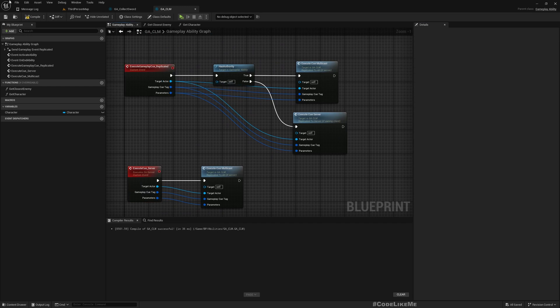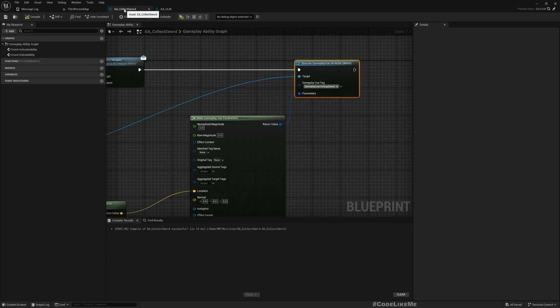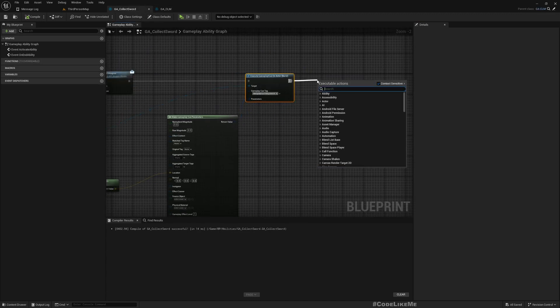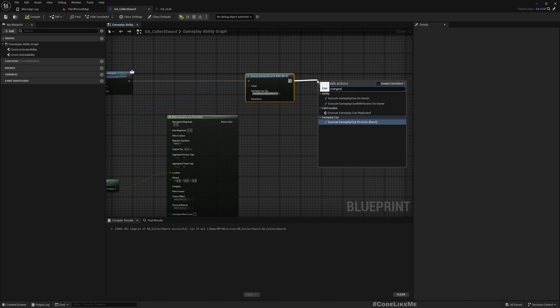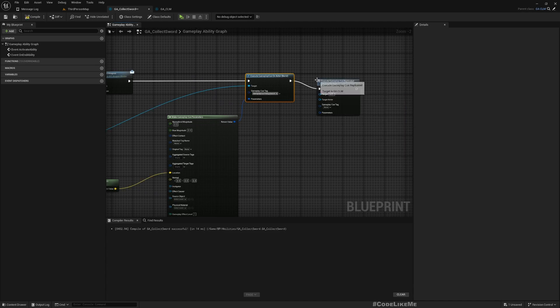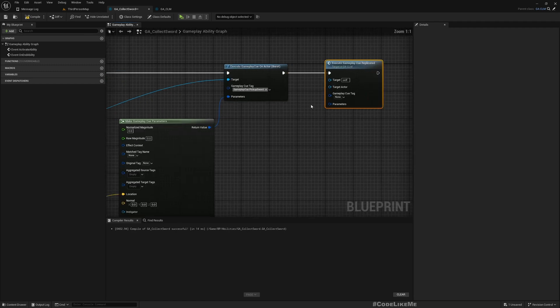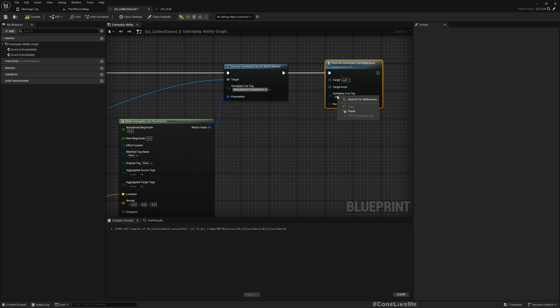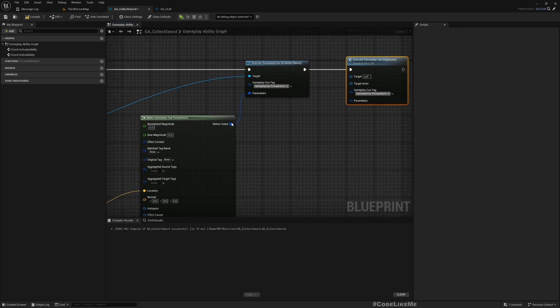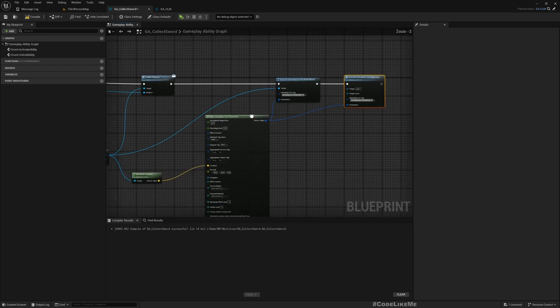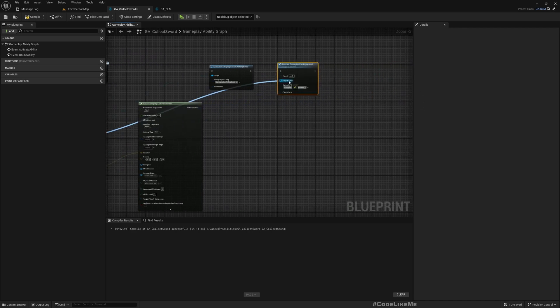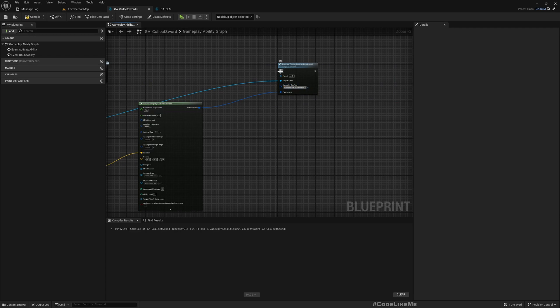Okay, now compile. Now instead of this, I can call Execute Gameplay Cue Replicated. Now I can use this same cue and the same parameters, and the target actor, the same actor that I have used here.